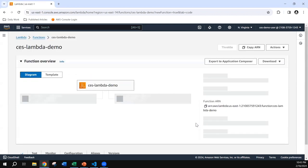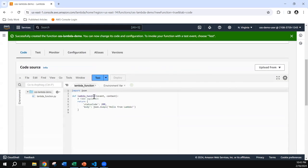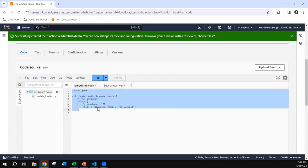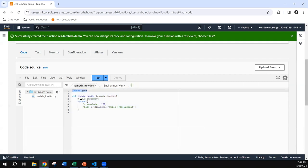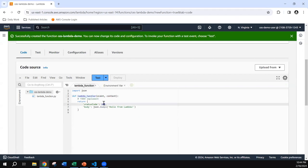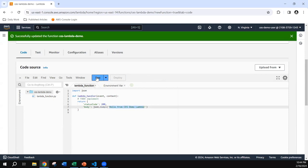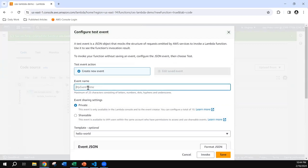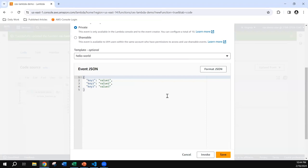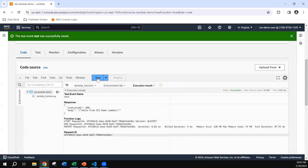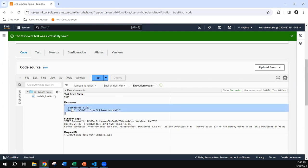The function has been created with boilerplate code — it imports JSON, has a Lambda handler, and returns status code 200 with the body 'Hello from Lambda'. Let's modify that message to 'hello from cs demo Lambda'. One important point: whenever you change your code you must deploy that change, or the changes will not be reflected. I'll deploy this code and then test it. For the test, I can click test, create a test event called 'test' with some event JSON, save it, and click test again. The result gives status code 200 and the body 'hello from cs demo Lambda'.